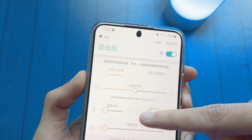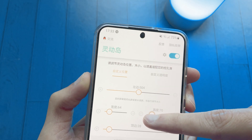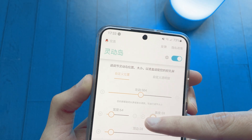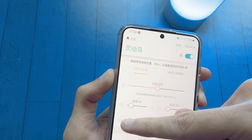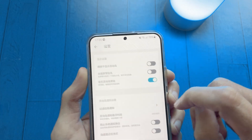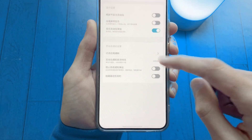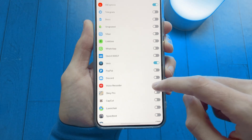Next, adjust the Dynamic Island to match your hole punch. When you finish this, there is an option to disable Dynamic Island for specific apps.